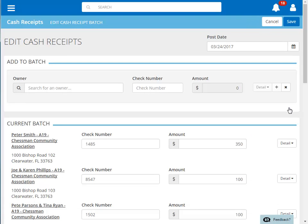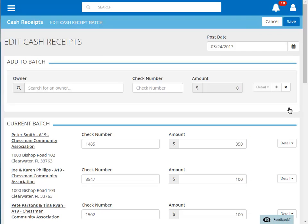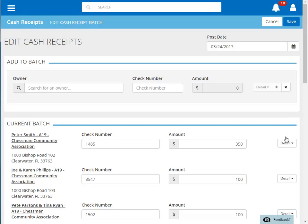Clicking on Edit allows you to see each homeowner payment included in the batch. Clicking Detail on one of the payments will give you more information about that particular owner's payment.